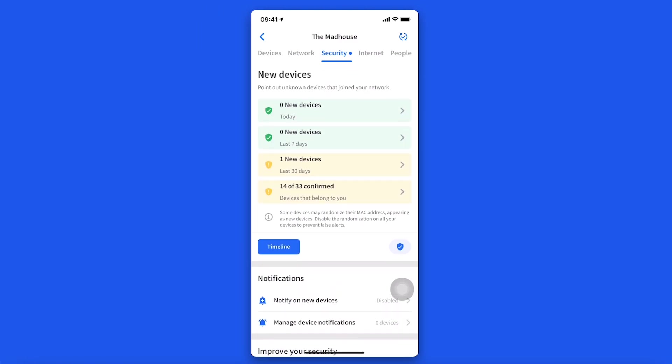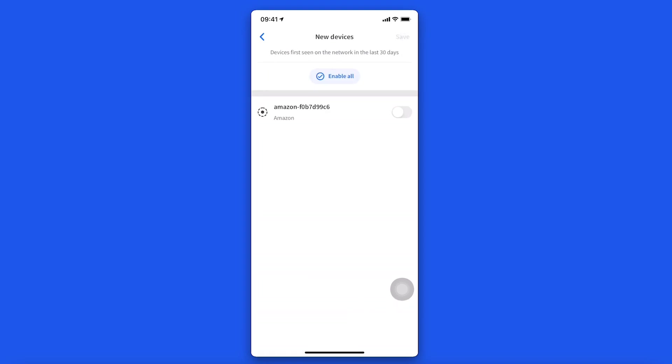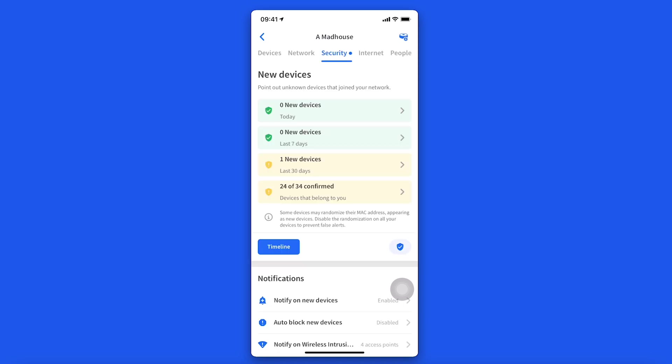You can confirm new devices one by one by enabling this button on the right, then click Save. You can also confirm all the devices at once or just the ones that have been detected in the last 24 hours, 7 days, or 30 days.